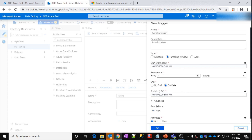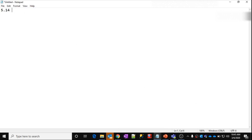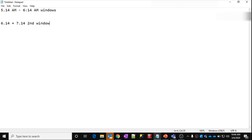So for each hour, because we are saying the recurrence is every one hour, it will create a separate window. That means: 5:14 AM to 6:14 AM is going to be the first window. Then 6:14 to 7:14 is going to be the second window. And so on, all the way till 4:14 AM to 5:14 AM on 7th March. Like that, it will create all 24 windows.